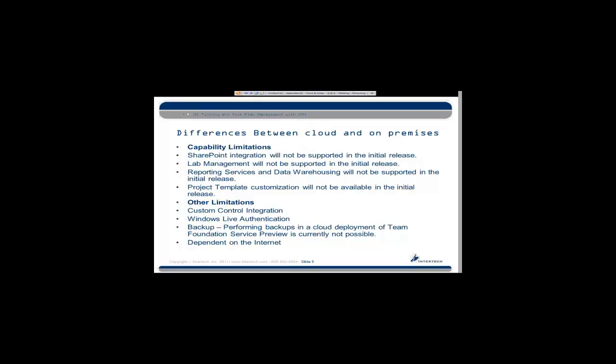Some of the smaller limitations are things such as custom control integration. InterTech does a lot of TFS consulting and we've written some custom controls to work with TFS for things like time tracking, and that's not supported. The Windows Live authentication I would consider both a benefit and limitation. That's your only form of authentication right now and that's the way it's going to be in the initial release. Backup is solely the responsibility of the Team Foundation Service team. For a lot of folks, that's a difficult pill to swallow. A lot of dev teams like to be in complete control of what's going on with their code assets. And finally, if you're in a place where the connection to the internet is not dependable, well then your connection to Team Foundation Service is not going to be dependable either.